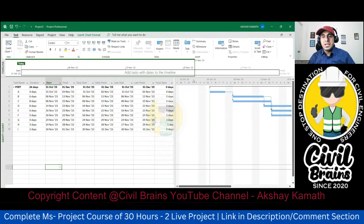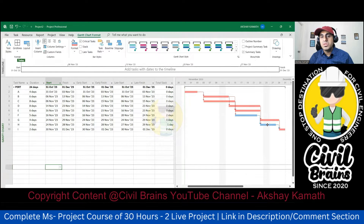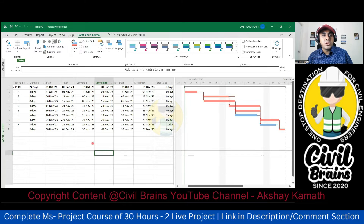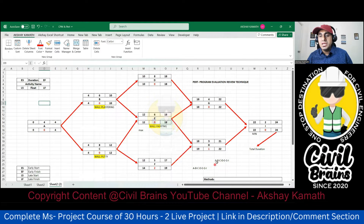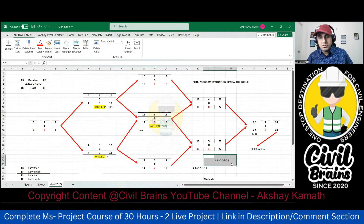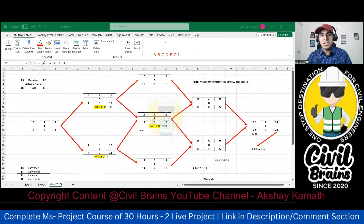Right-click here, go to Zoom, say Entire Project, and click OK. Next, click on Gantt Chart Format and click on Critical Task — it will highlight all the critical tasks in red. The total duration is 24 days, matching your manual calculation. The critical activities are A, B, C, D, E, G, and I.